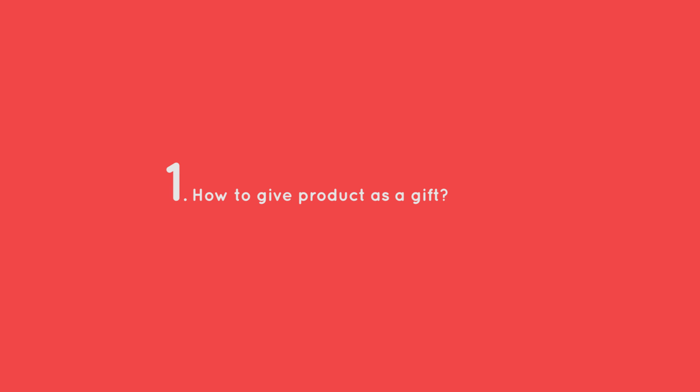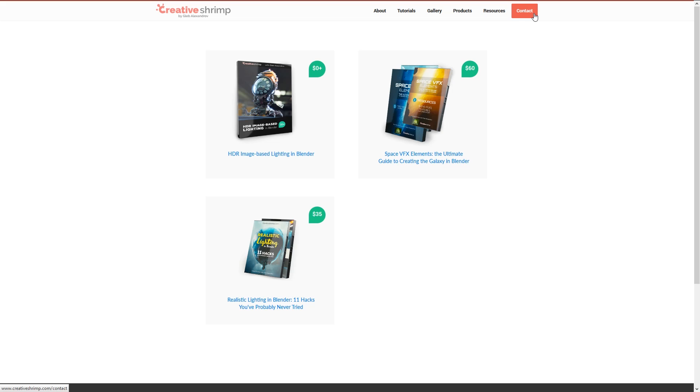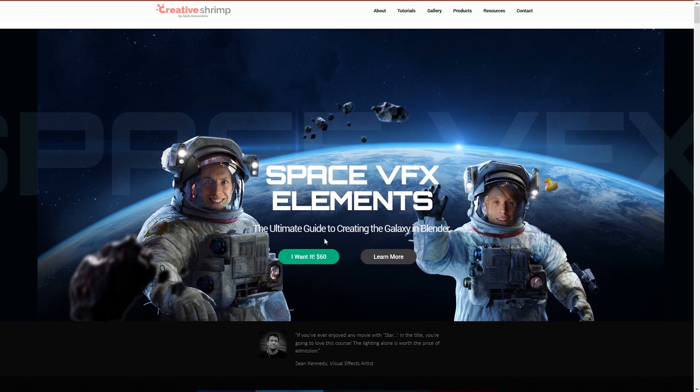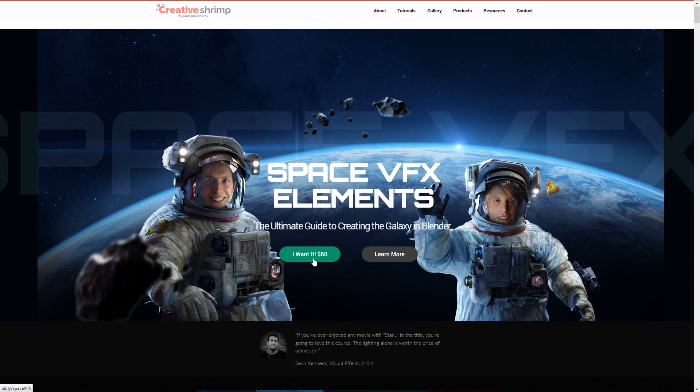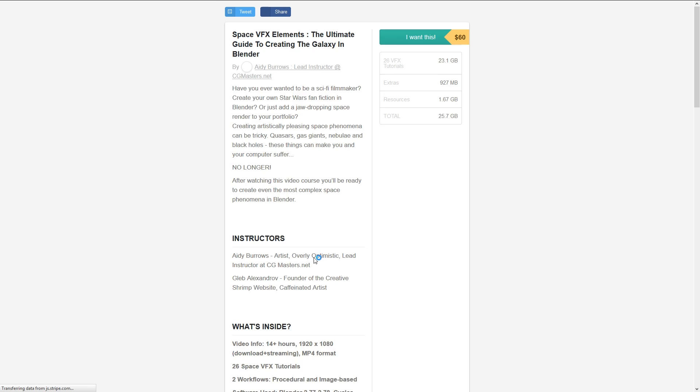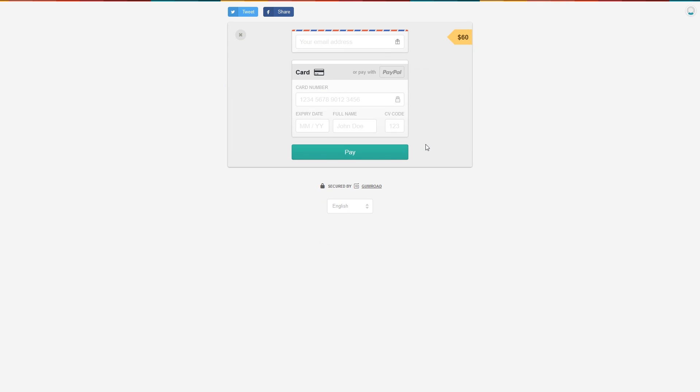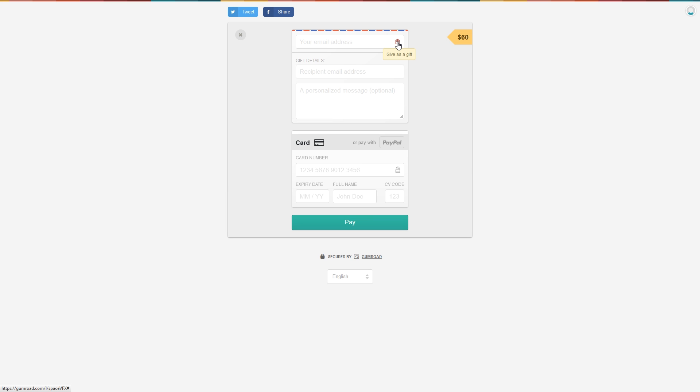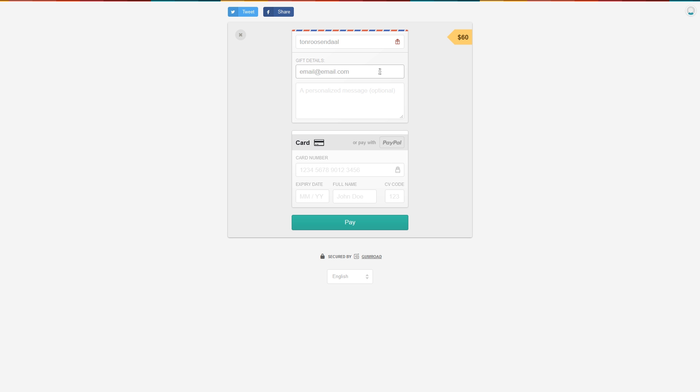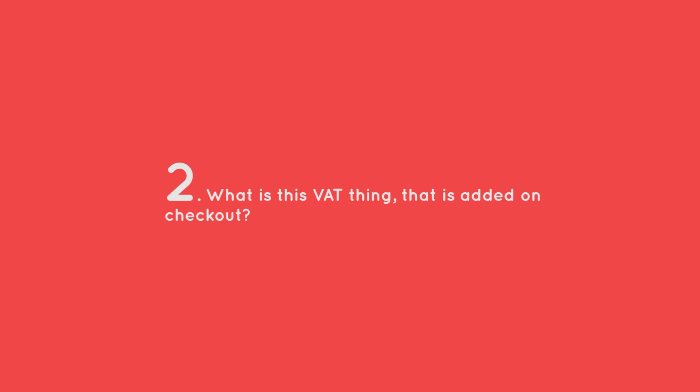The number one question is how can I give the product as a gift? Actually that's very easy, for example if you'd like to give SpaceVFX as a gift. On the product page on Gumroad you just press I want this and then you go ahead and press this button that says give as a gift and you type in the email address of this lucky human being to whom you would give this product as a gift and then you can go ahead and compose some brief personalized message and that will do the trick. After you type in the payment details and hit pay, this chosen one will receive the links and will be able to access the product.